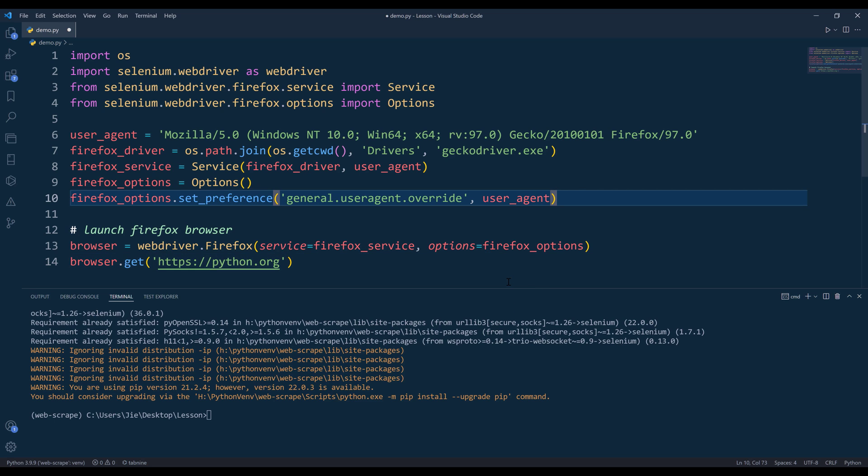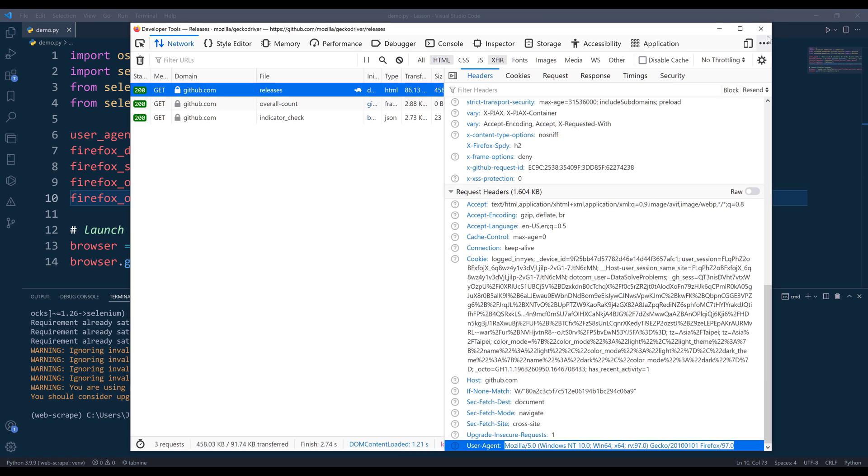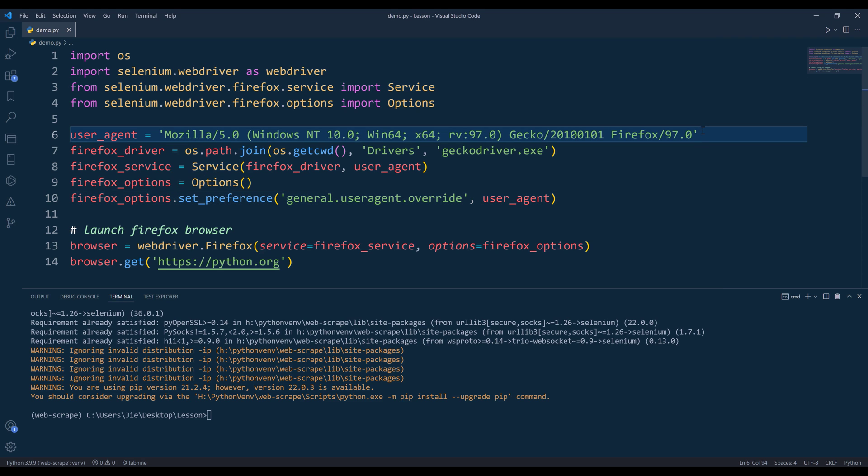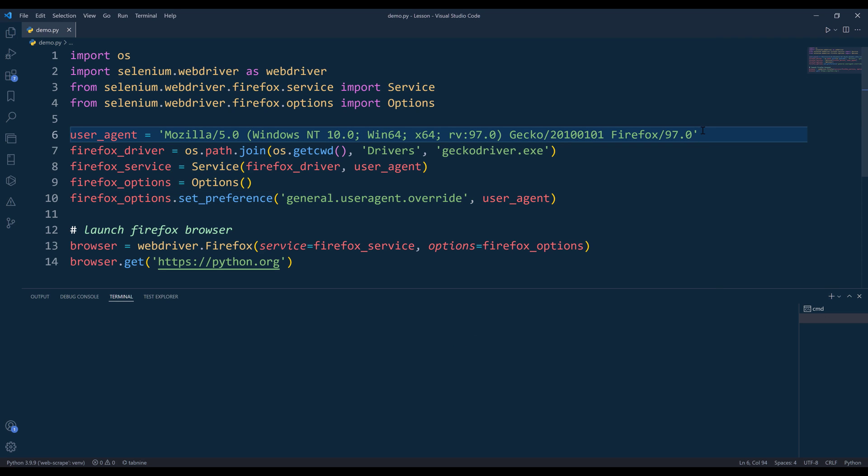I'm going to close my Firefox browser, I'll leave this one open. I'm going to press F5 to run the script.